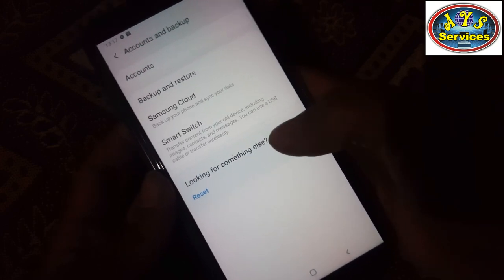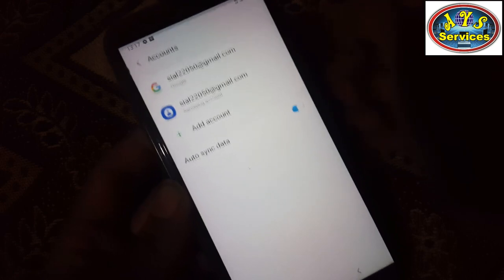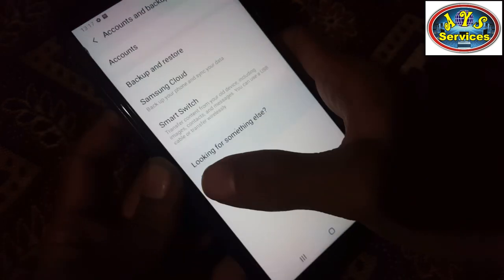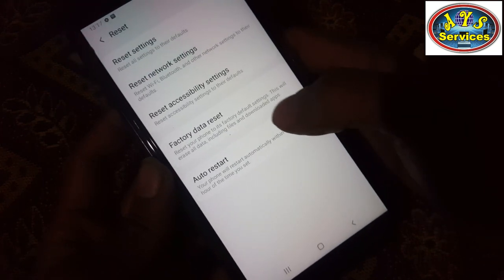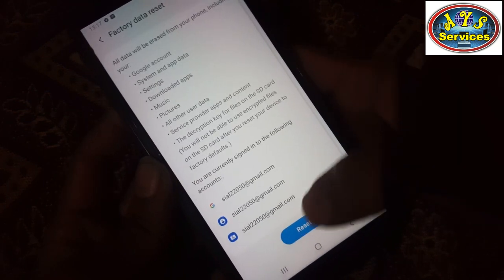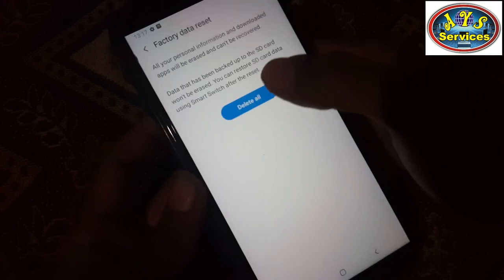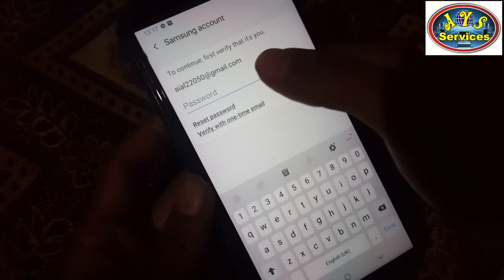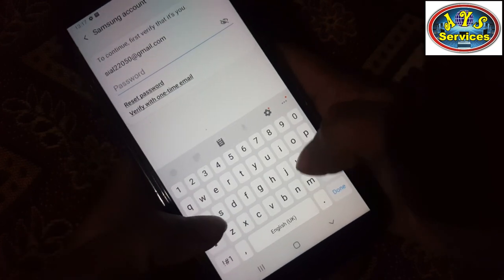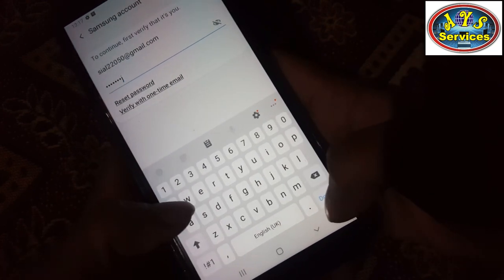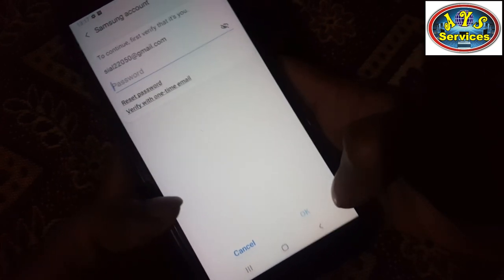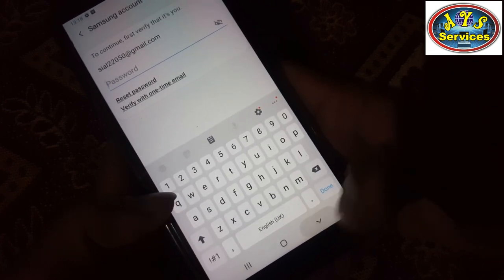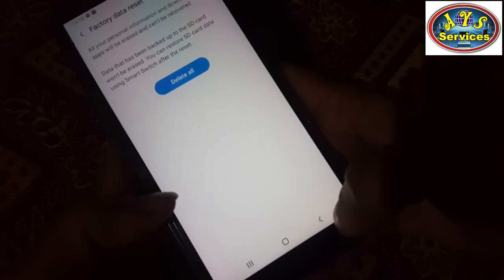So here are my accounts. I want to reset my phone but I forgot my password for Samsung account. I'm going to delete all, and I'm hitting 'forgot password' — but it's saying incorrect password.